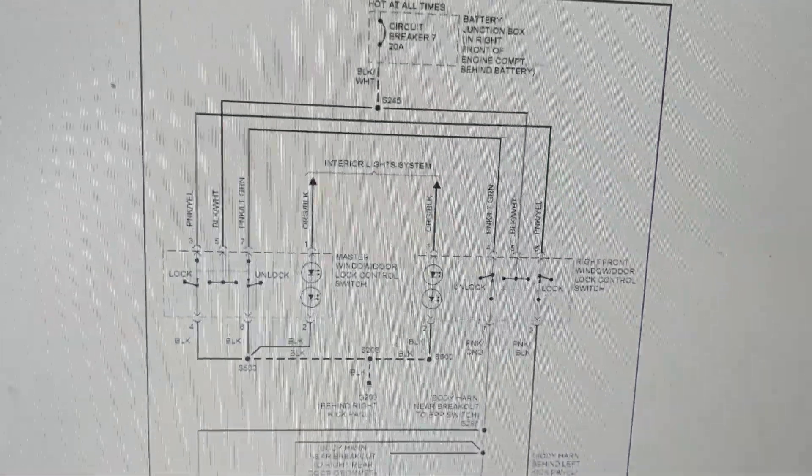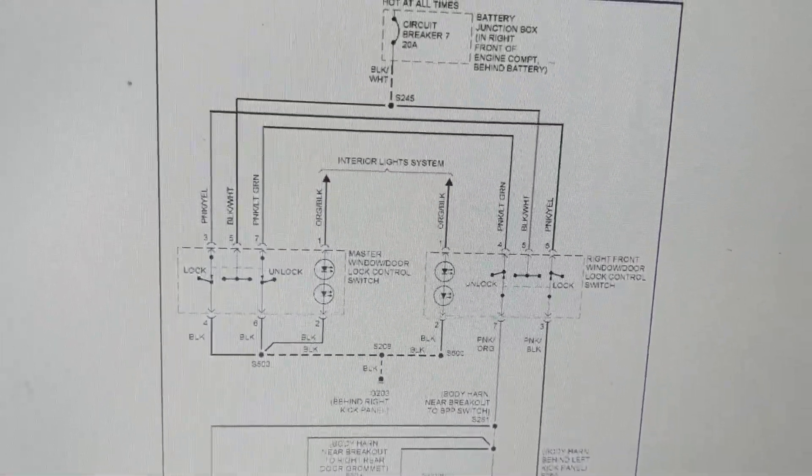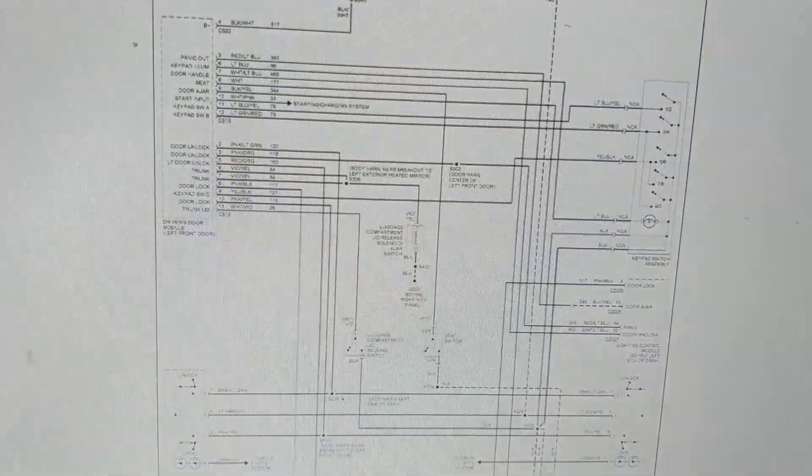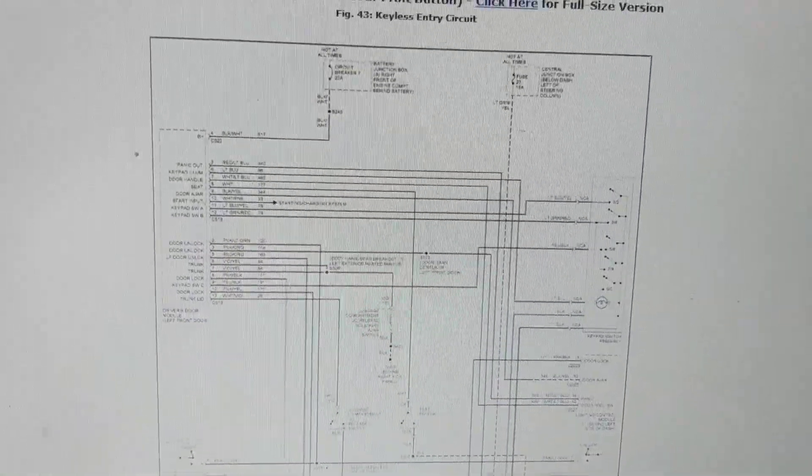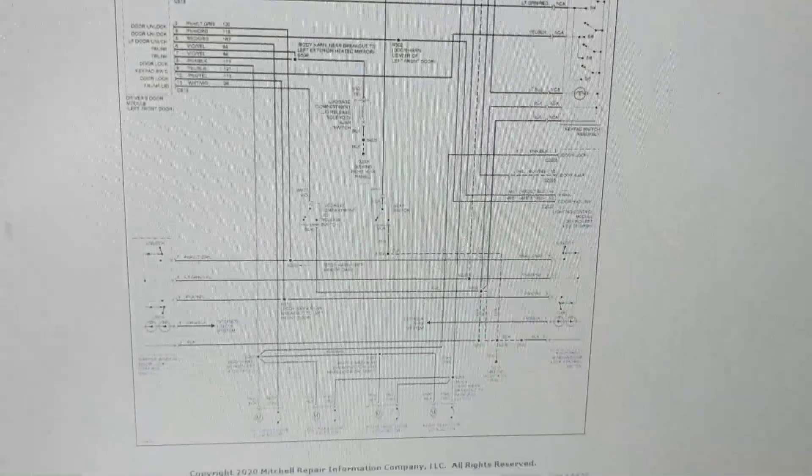Door locks motors, keyless entry circuit.